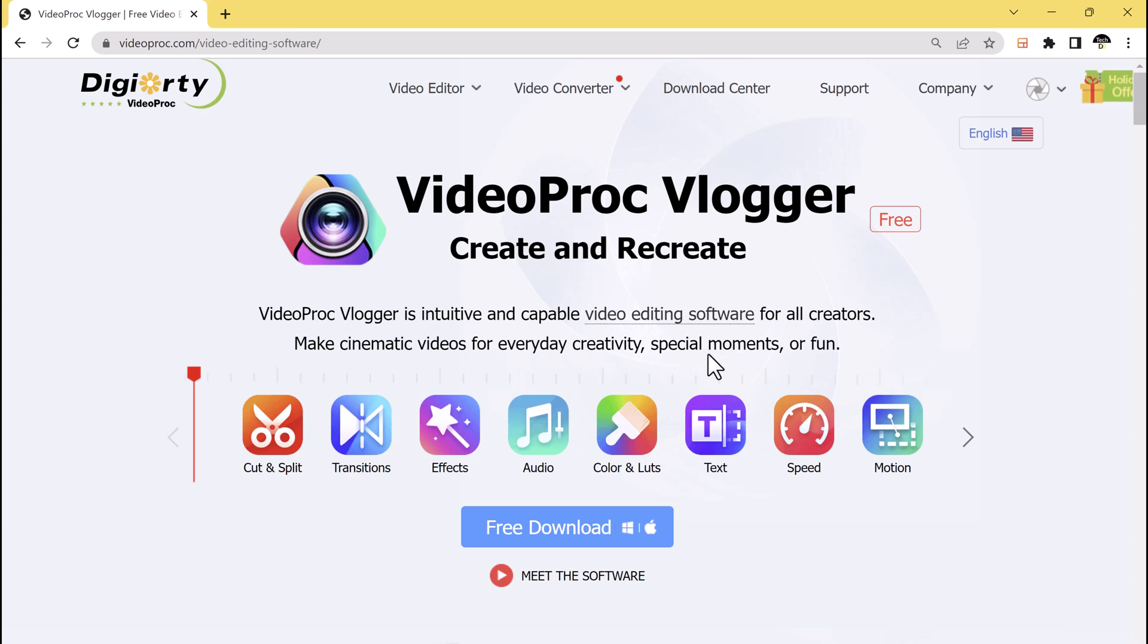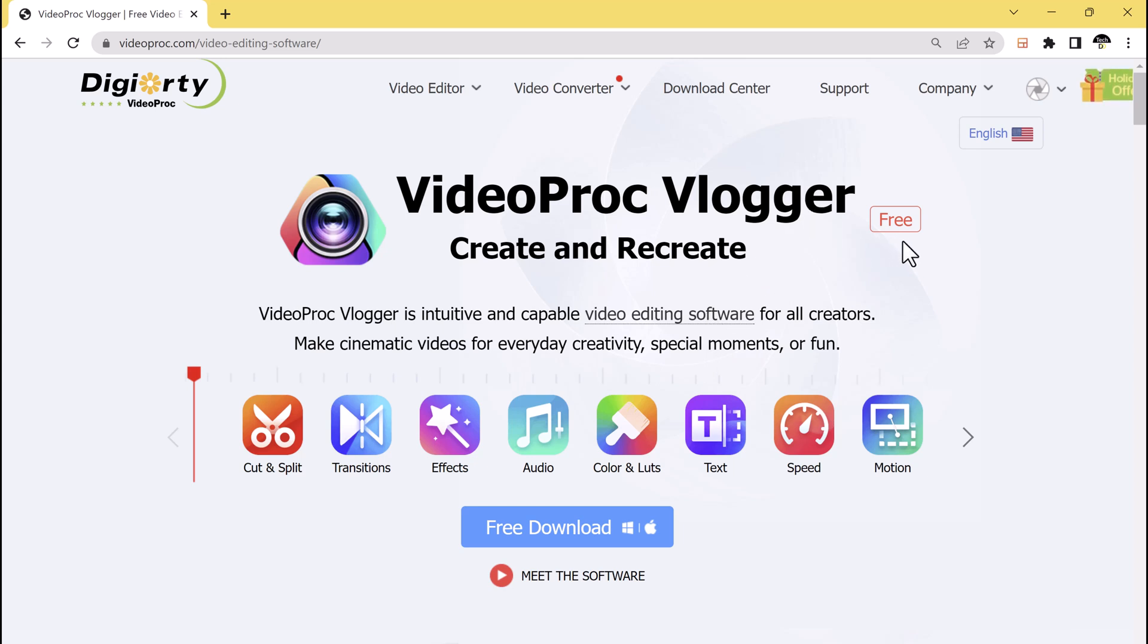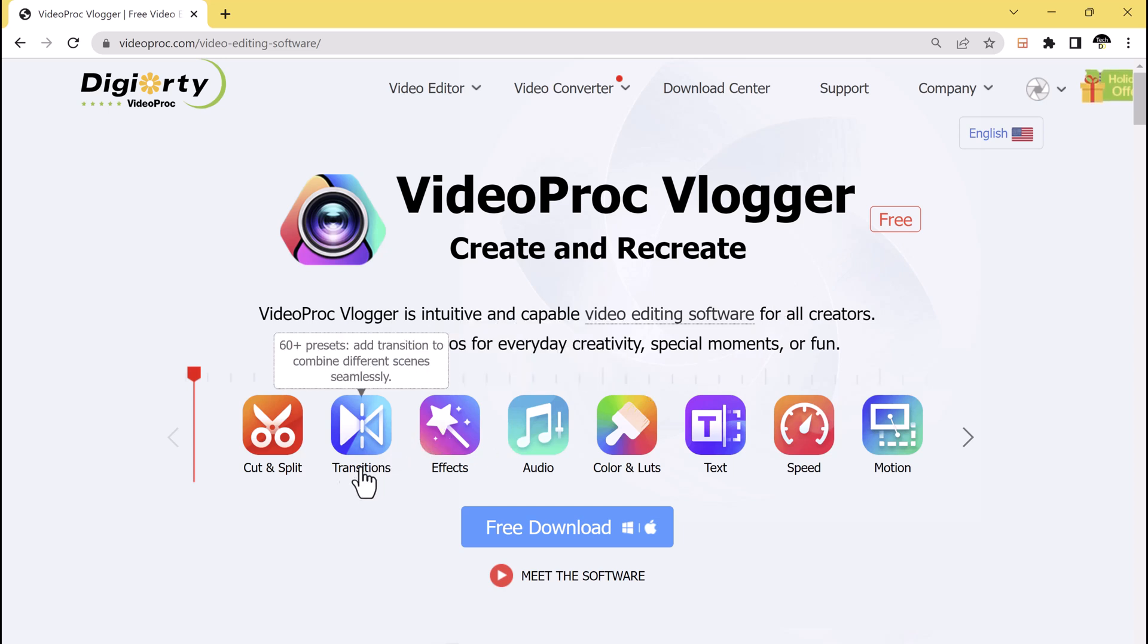Whether you are a beginner or seasoned content creator, VideoProc Vlogger can help you streamline your vlogging process and create stunning videos that captivate your audience.